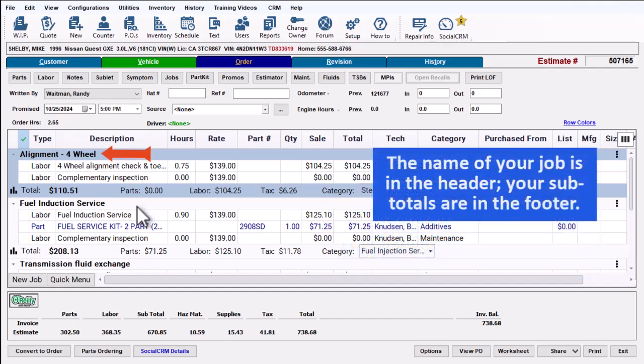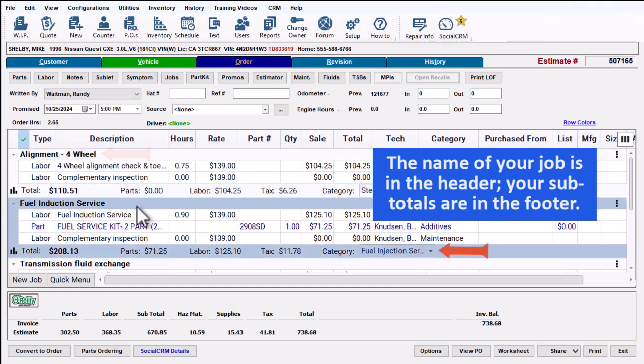The name of each job is in the header. All of your job subtotals are listed in the footer.